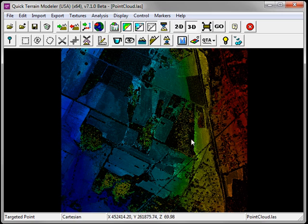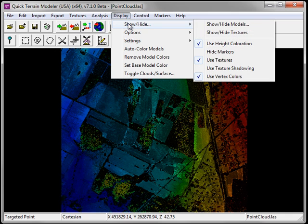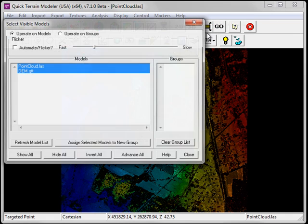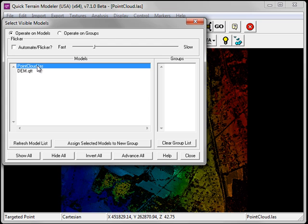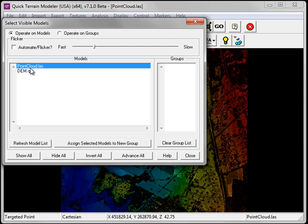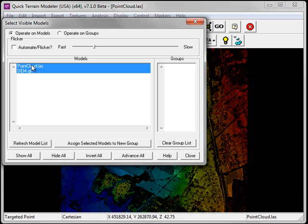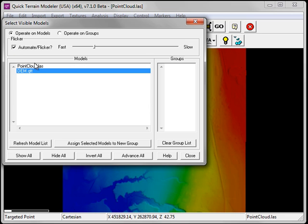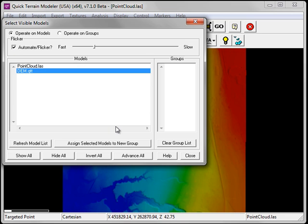I can toggle between the two models by going to the display menu, going to show hide, and choosing show hide models. Clicking on the model name will display only that model. By holding down the shift button, I can choose to display more than one model at a given time. I can also flicker between the models by clicking the check box for automate flicker.